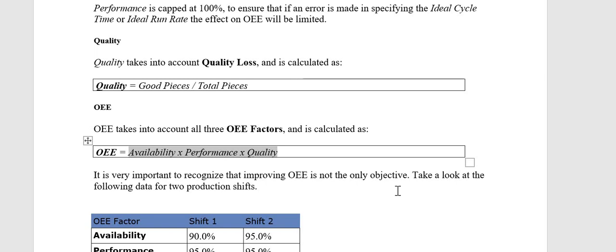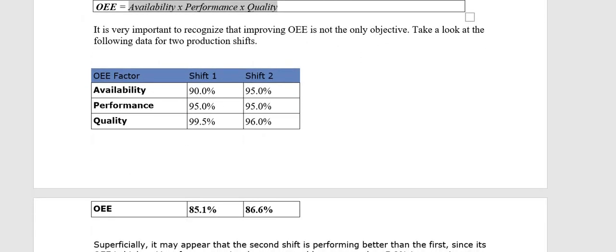It is very important to recognize that improving OEE is not the only objective. Take a look at the following data for two production shifts. For Shift 1: Availability is 90%, Performance is 95%, and Quality is 99%. For Shift 2, the Quality is 96% and OEE comes out to 86%.